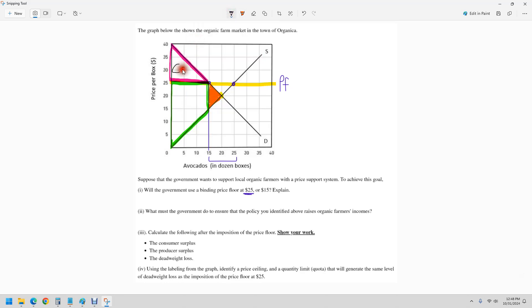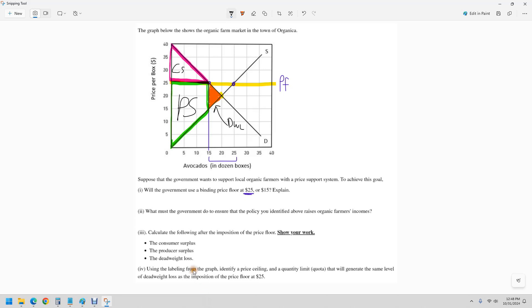So I'll start labeling things. This is consumer surplus. This big thing is producer surplus. And this right here, that's our dead weight loss. So we can start calculating things.